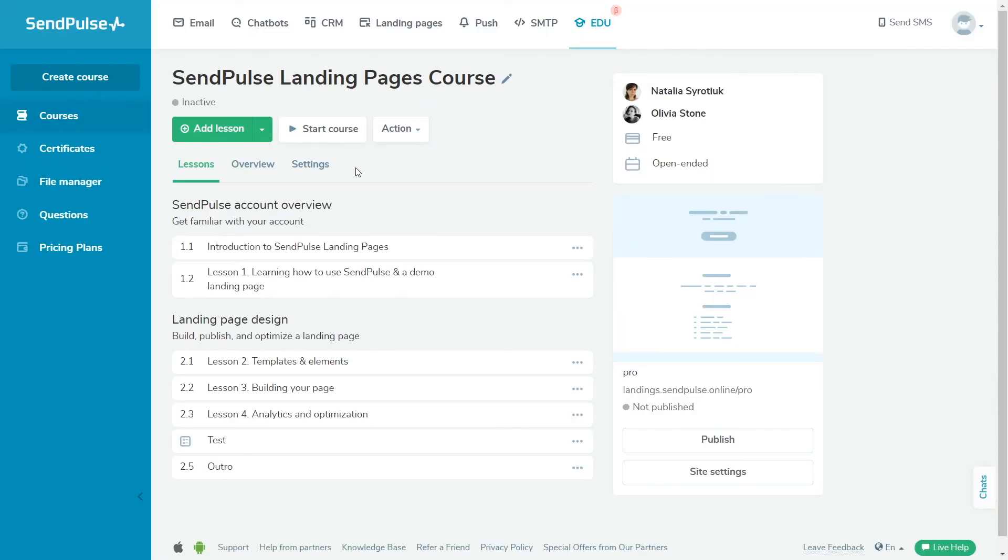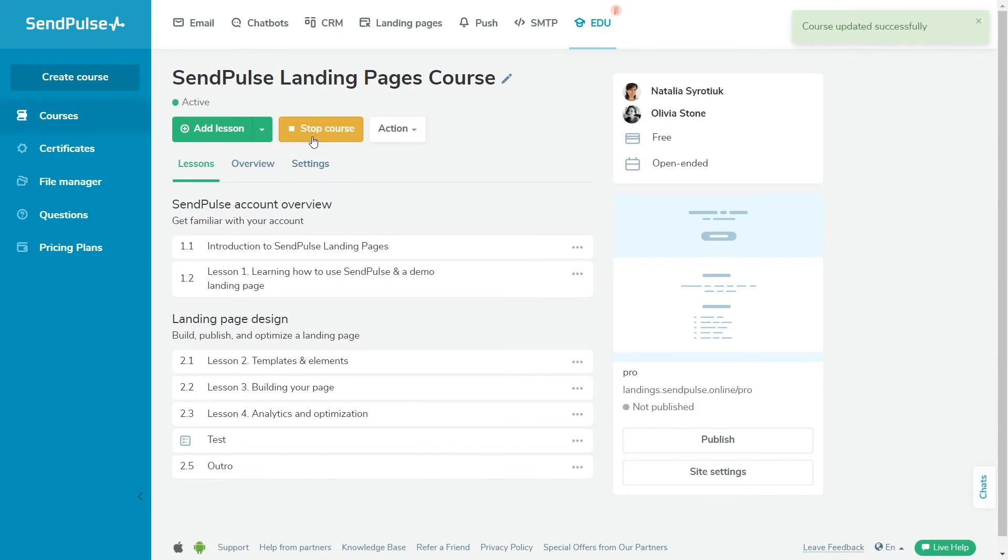To get access to the course self-enrollment page, go to the course and copy the link. Once you've set up your lessons, test, and course enrollment page, click Start to launch the course. Please note that once you launch a course, you will not be able to change the format, cost, or address of your course.